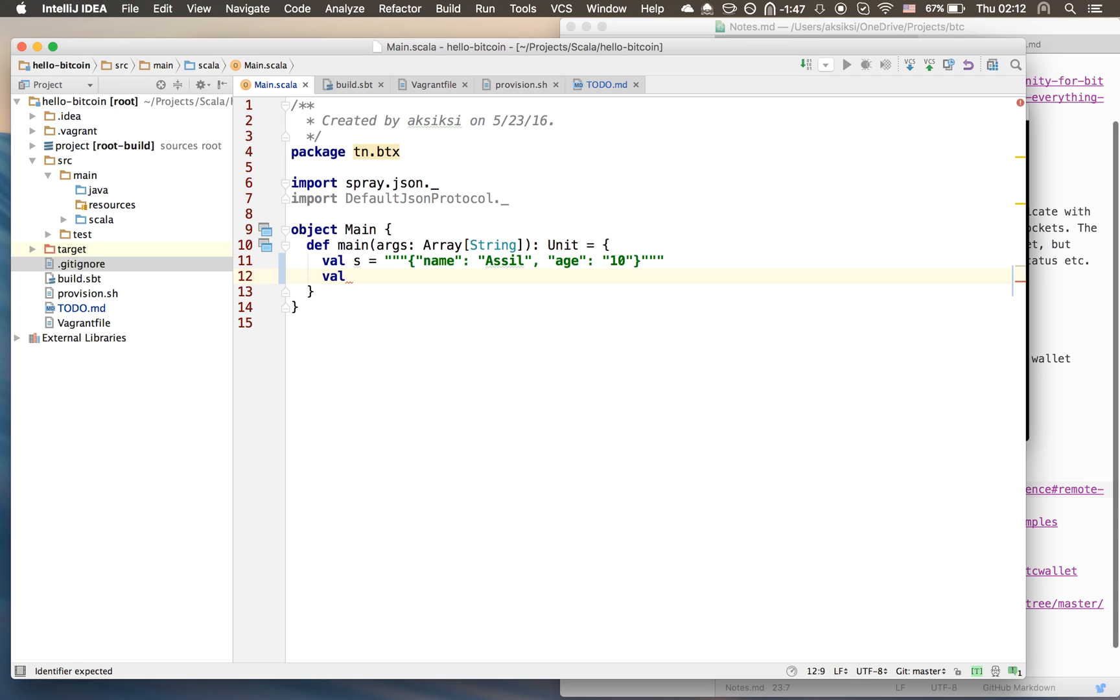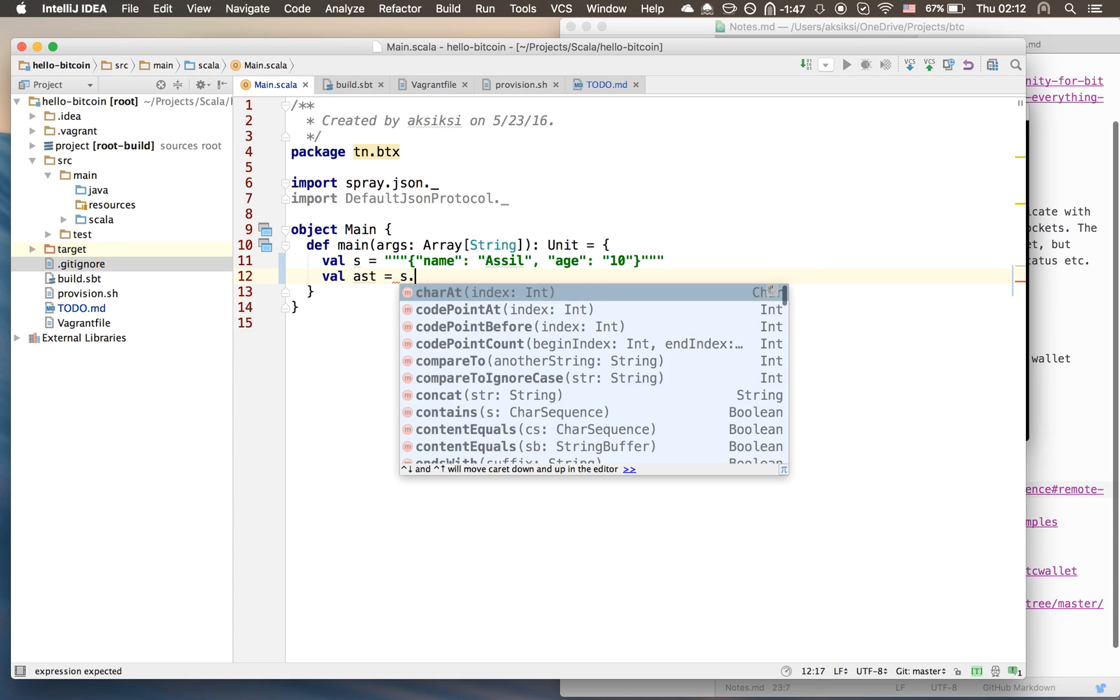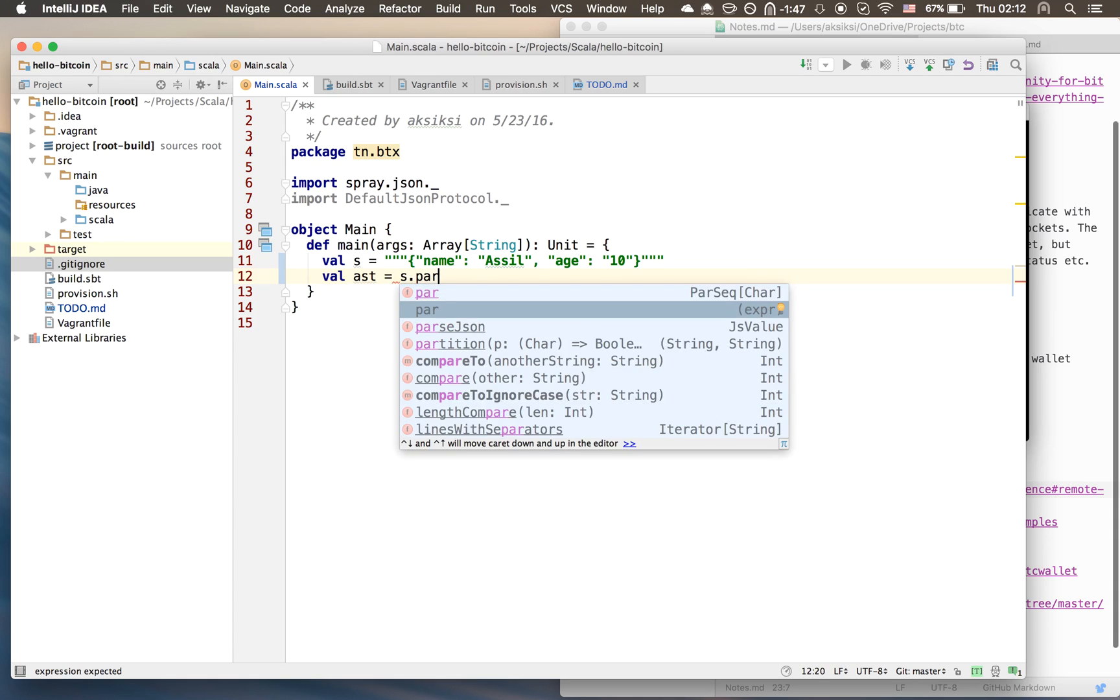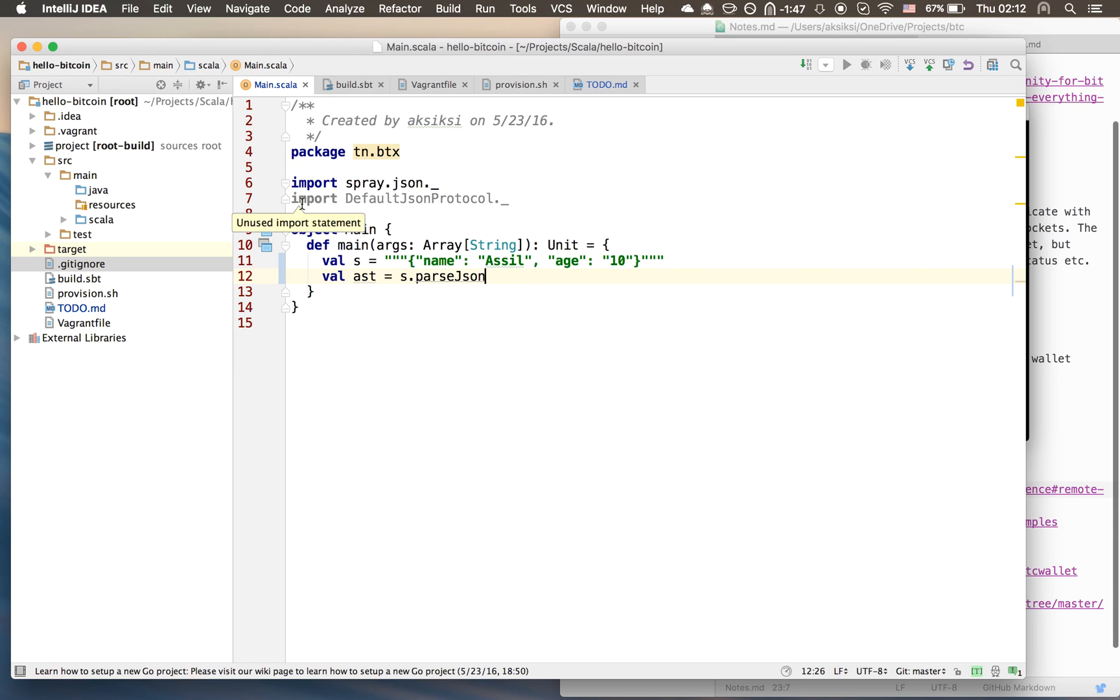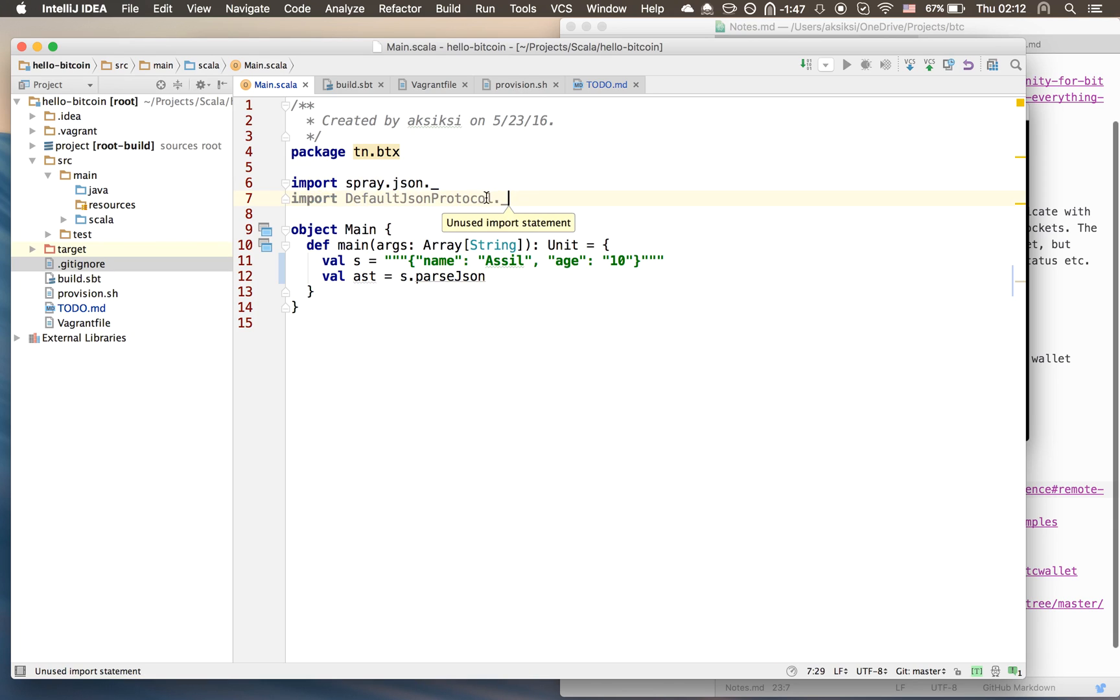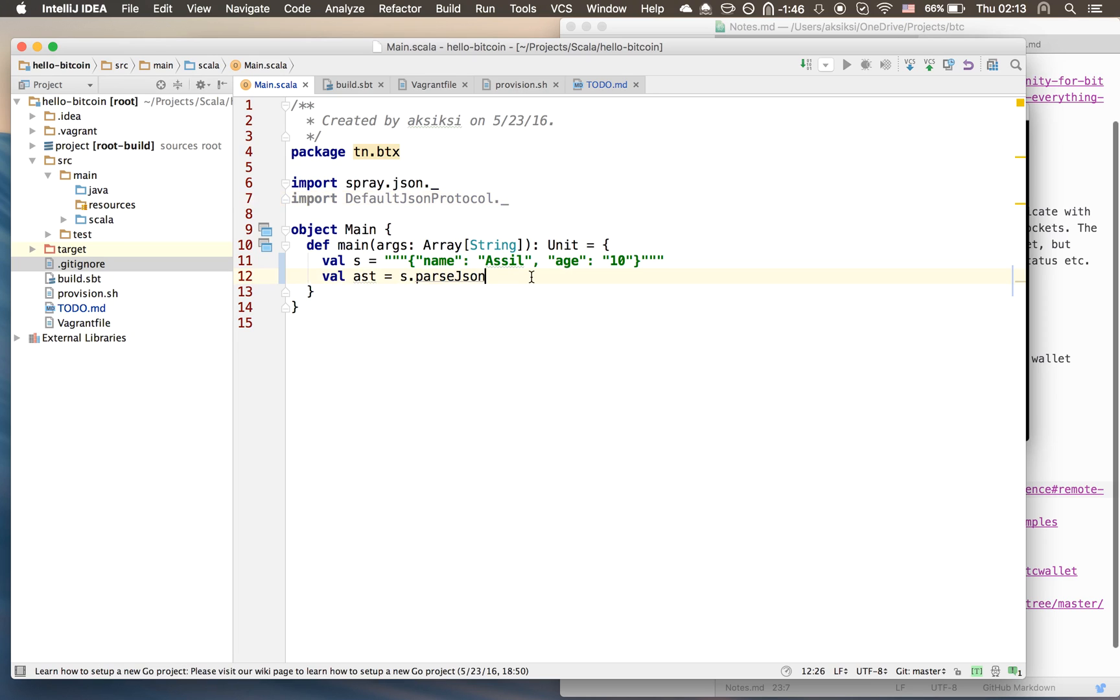What do you do? You'll create a JSON AST - ast equals s.parseJson. This parseJson is implicitly introduced, you need to add this import here - import DefaultJsonProtocol. This is introduced by spray-json, so now we have the JSON AST, the abstract syntax tree.